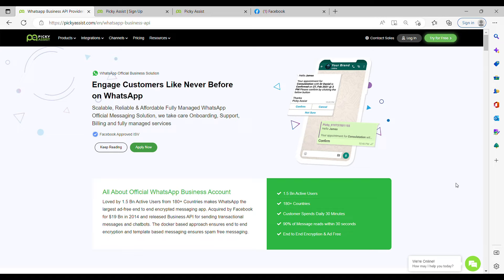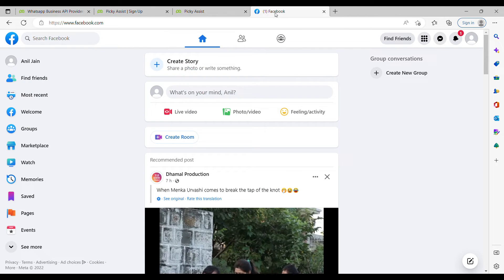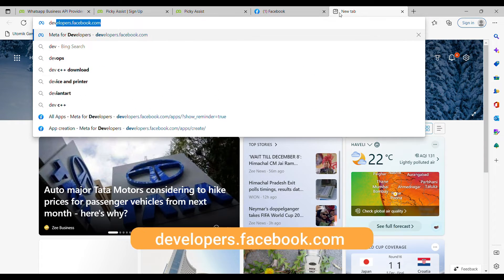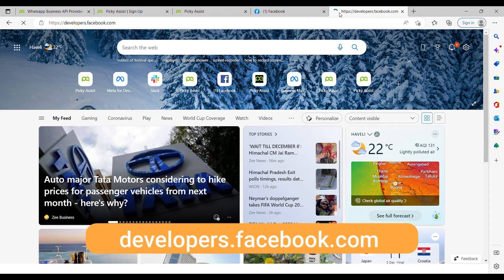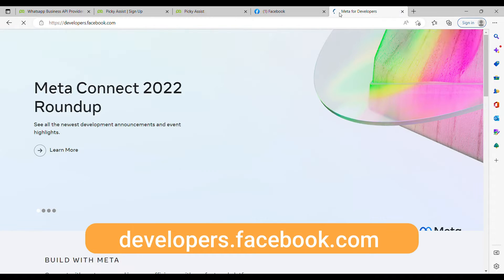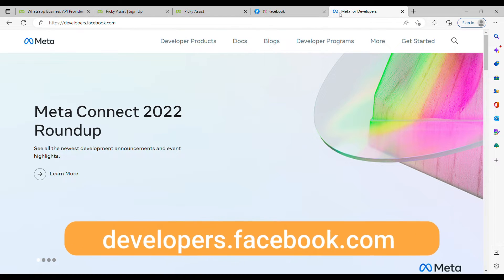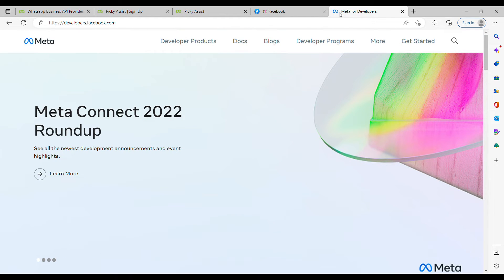To create a WhatsApp Cloud API, first log into your Facebook account. After logging in, open developers.facebook.com in a new tab. Now you have to create your developer account, so on the right-hand side you will find the option 'Get Started' — click on that.